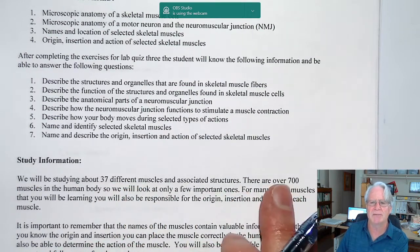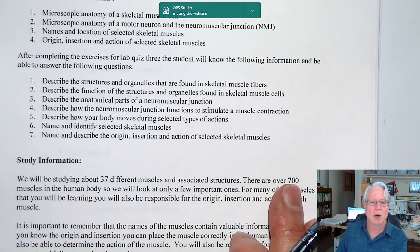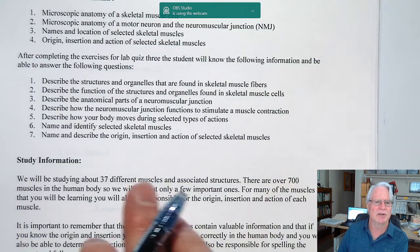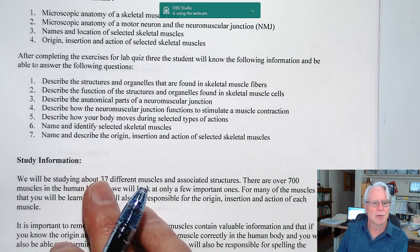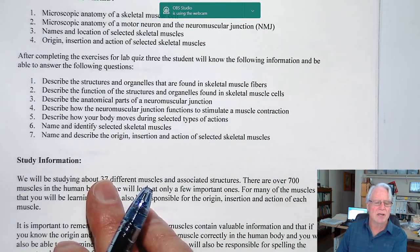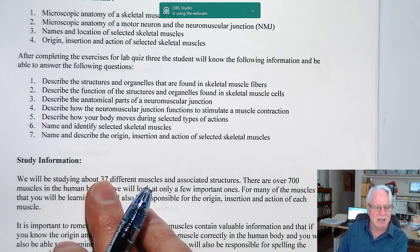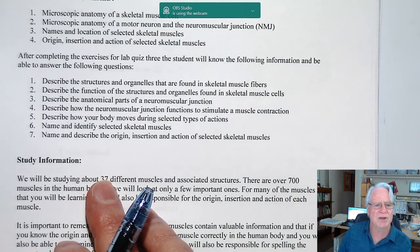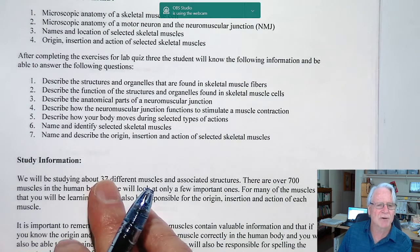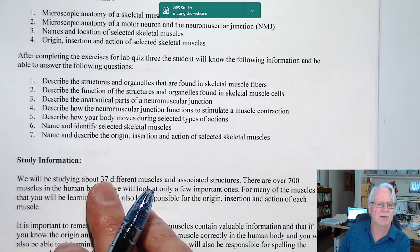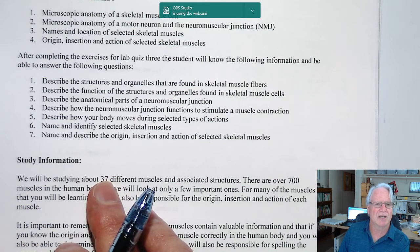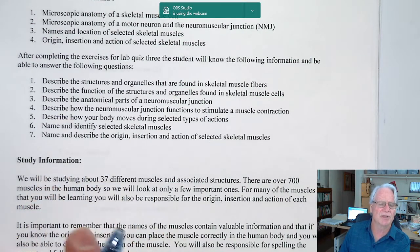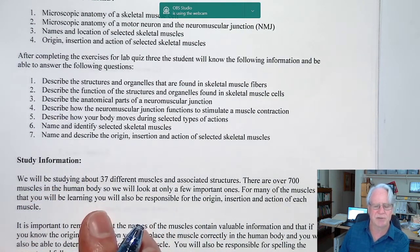There are over 700 muscles in the human body, and we're only looking at 37. When we look at those 37, you're going to need to be able to see them on the human figure, name them, and for many of those muscles you will also need to know their action, their insertion, and origin. That's what we'll be focusing on in the sessions after this one.